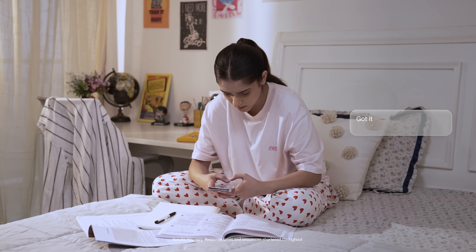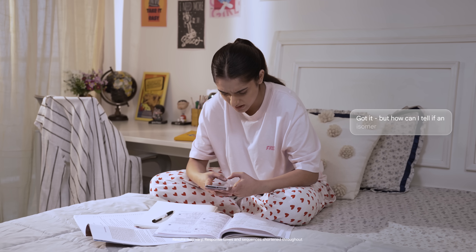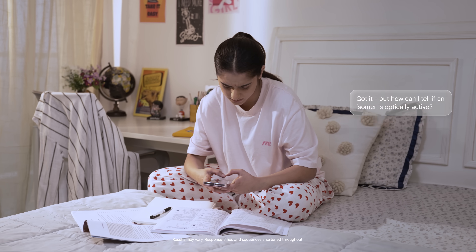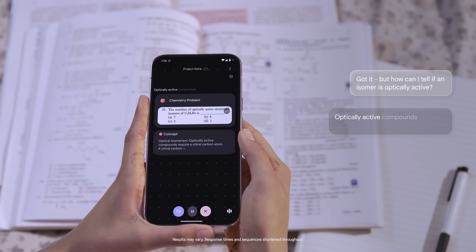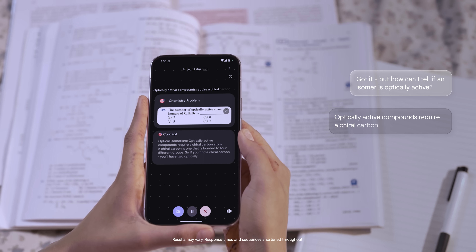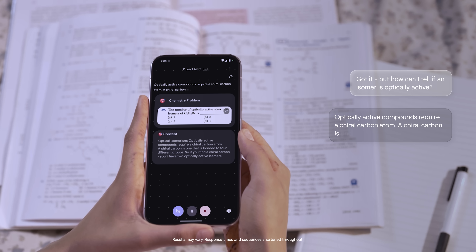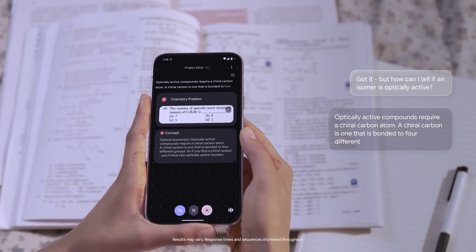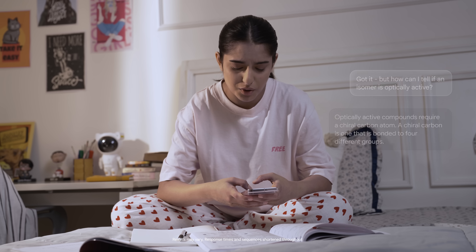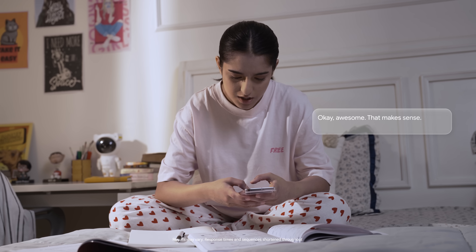Got it, but how can you tell if an isomer is optically active? Optically active compounds require a chiral carbon atom. A chiral carbon is one that is bonded to four different groups. Okay, awesome, that makes sense.